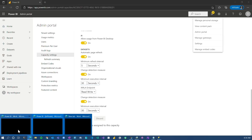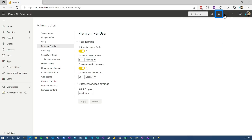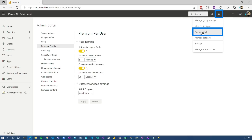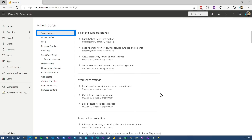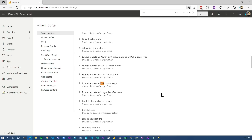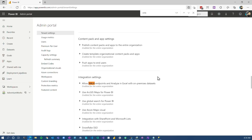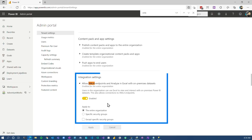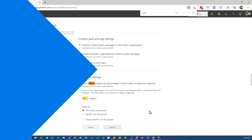From a tenant settings perspective, we go to the Admin Portal and Tenant Settings — there's also an XMLA setting here for whether or not you want to allow it, or which security groups you're going to enable for that. You can control who has access to it and who can use it, just from a governance perspective.